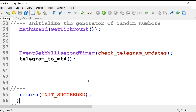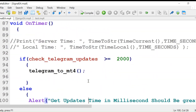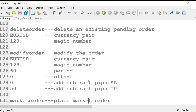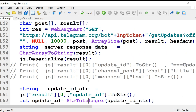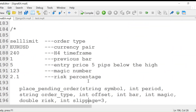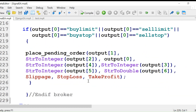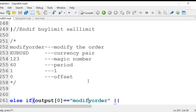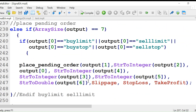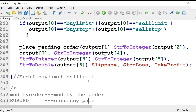You can change these settings, so you don't have to worry about slippage, stop loss, or take profit individually. This is all the place pending order logic — that is how the pending order is placed.